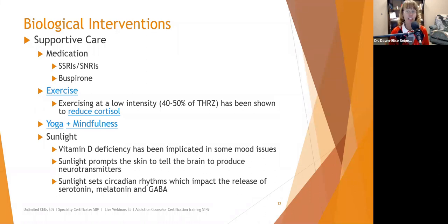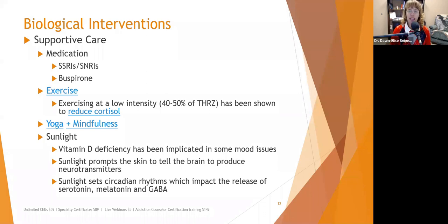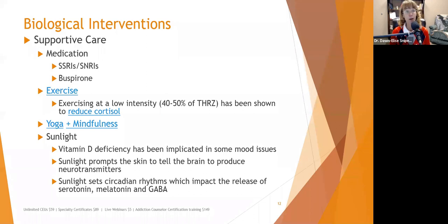Vitamin D deficiency has been implicated in mood issues and serotonin system imbalances, including anxiety. Sunlight prompts the skin to signal the brain to produce neurotransmitters, sets circadian rhythms, and impacts the release of serotonin, melatonin, and GABA.